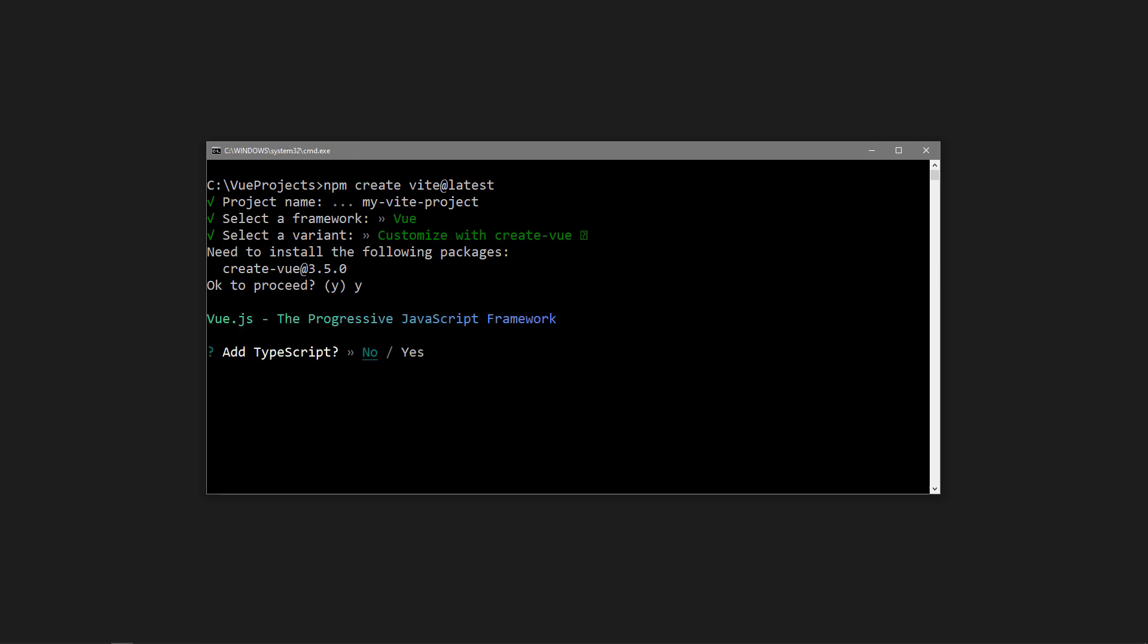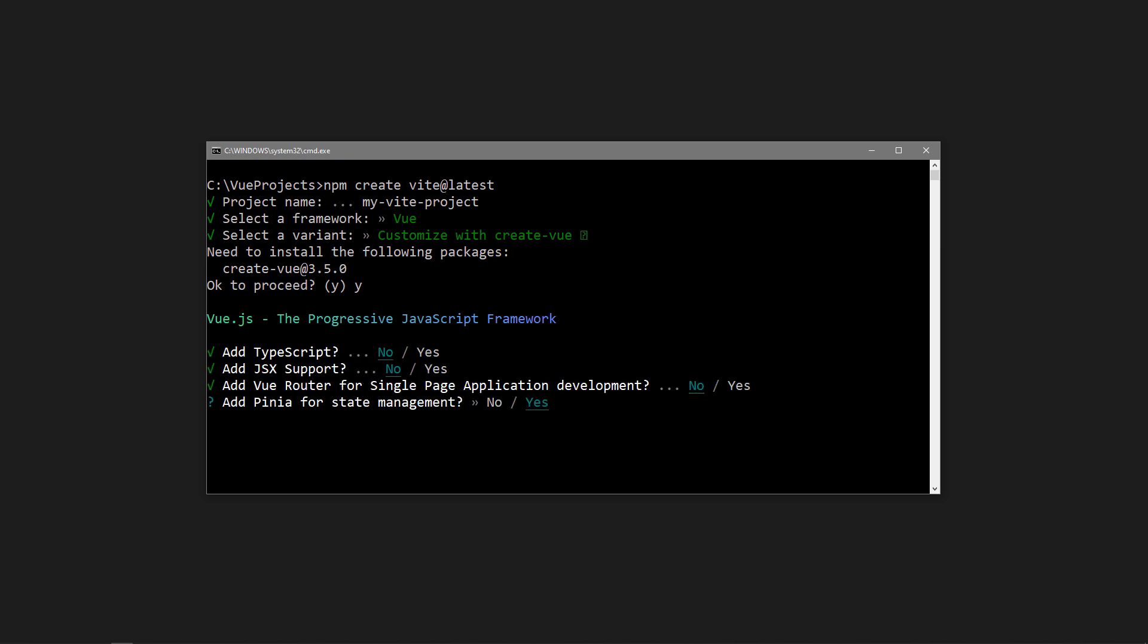Vite will give us some options of what we want to include in our project. We don't want TypeScript, JSX, or the router. Pinia is basically the next version of Vuex. We'll cover it after the script setup lesson, so we'll add it.